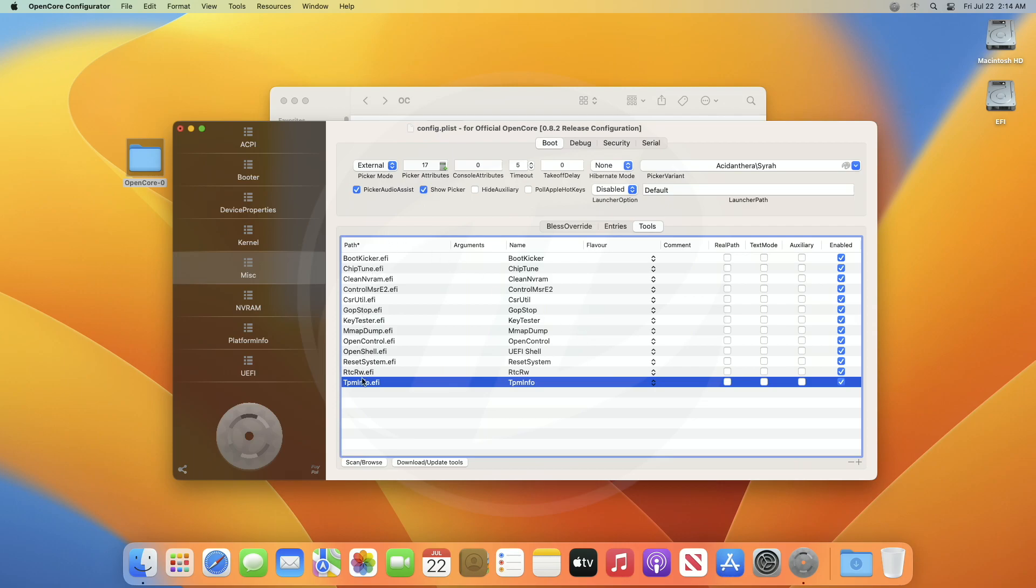By default, all the tools will be enabled. So, just uncheck the tools you don't need.